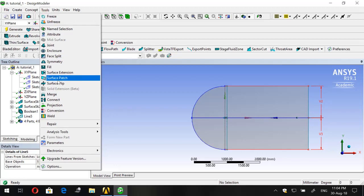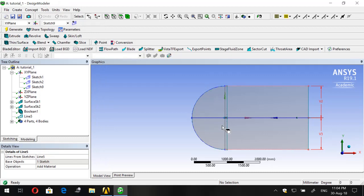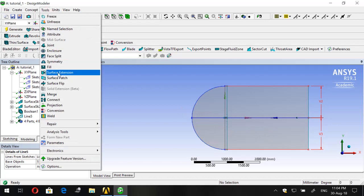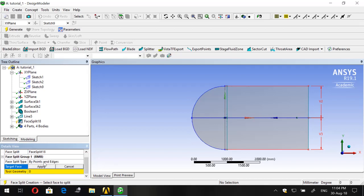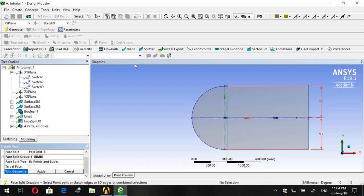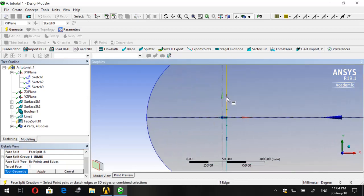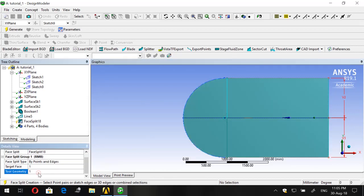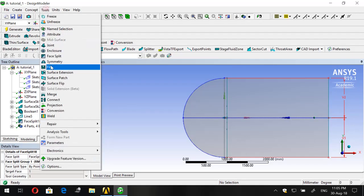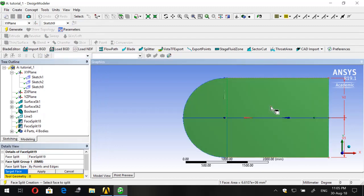Now what we want to use is the Face Split tool, with which we will split our domain into four regions — first, second, third, and fourth. We are doing this in order to manage every region separately. Set the target face to the whole domain, click Apply, choose one edge as the tool body, and click Generate. We will repeat this four times.